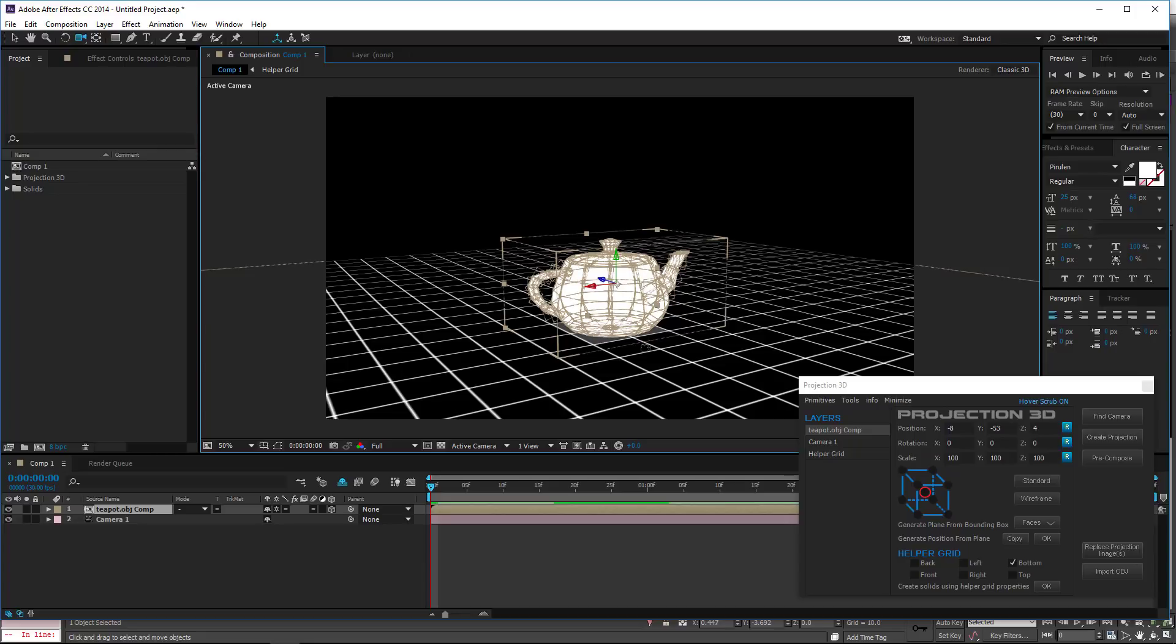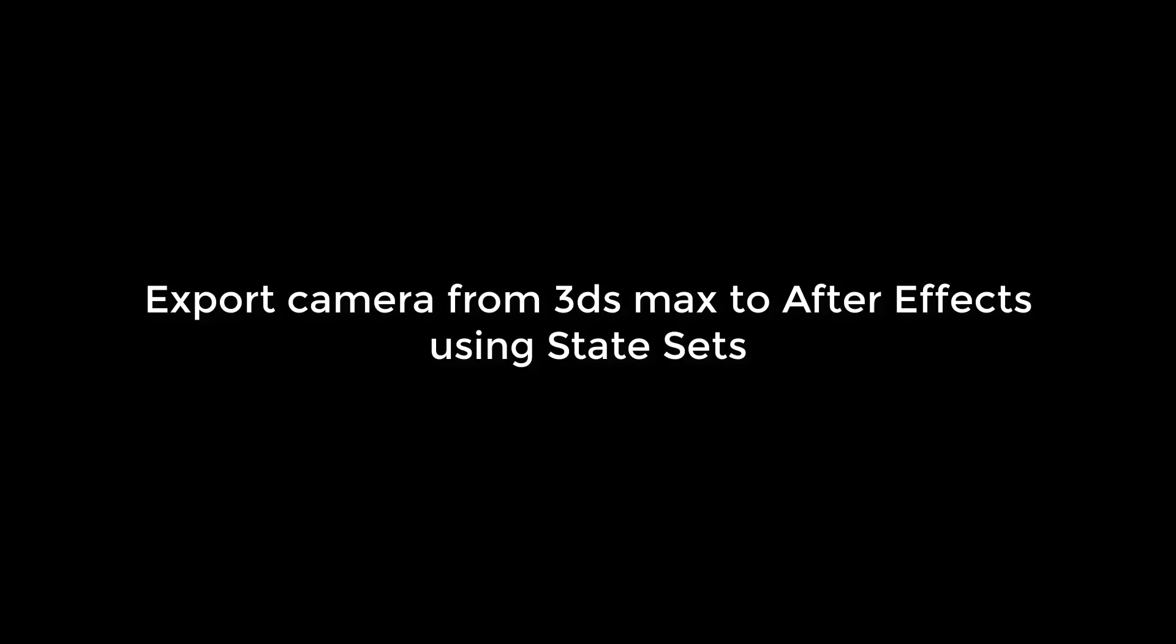And we're done. Export camera from 3DS Max to After Effects using state sets.